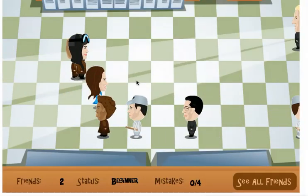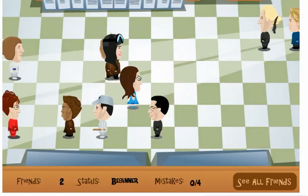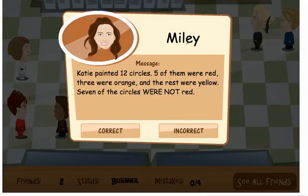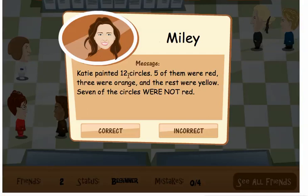Let's go with this one — Miley Cyrus. You might recognize her. The word problem: Katie painted 12 circles. 5 of them were red, 3 were orange, and the rest were yellow. 7 of the circles were not red. If she had 12 circles and 5 of them were red, that means the rest were not red, so 12 minus 5 is 7. That is correct, so I click the correct button.